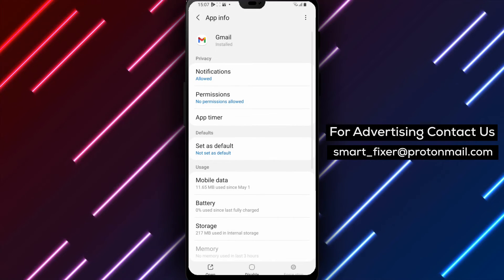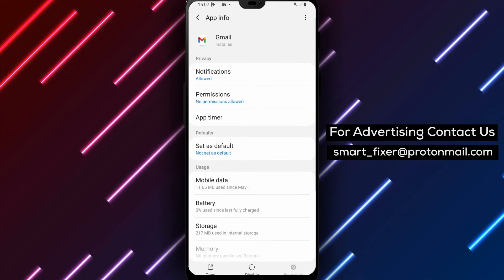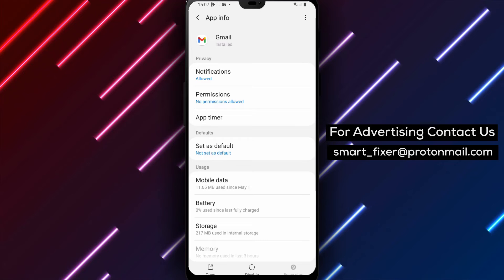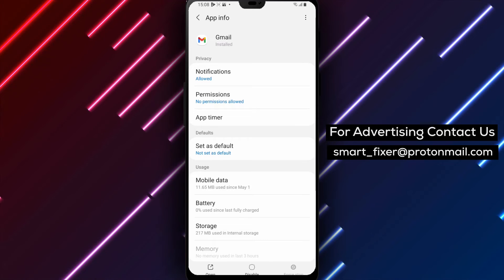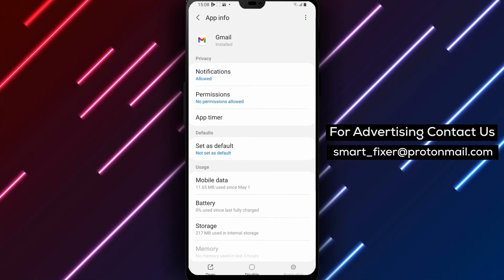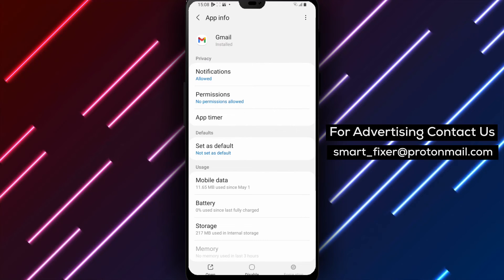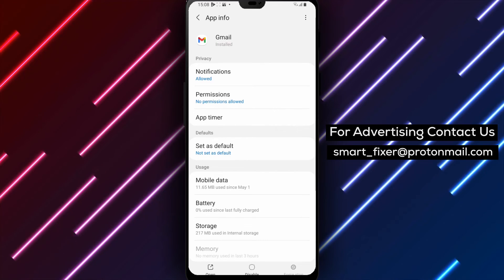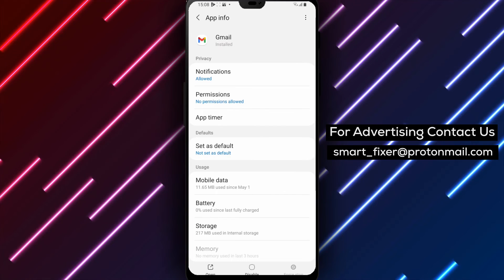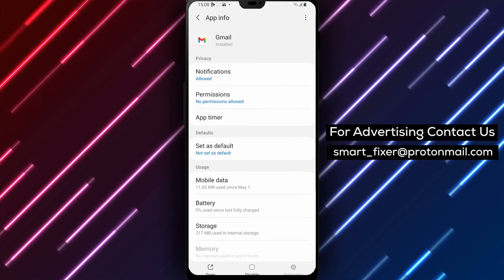By following these steps, you can force-stop Gmail on your Android device. This can help resolve any issues or glitches you may be experiencing and give the app a fresh start.